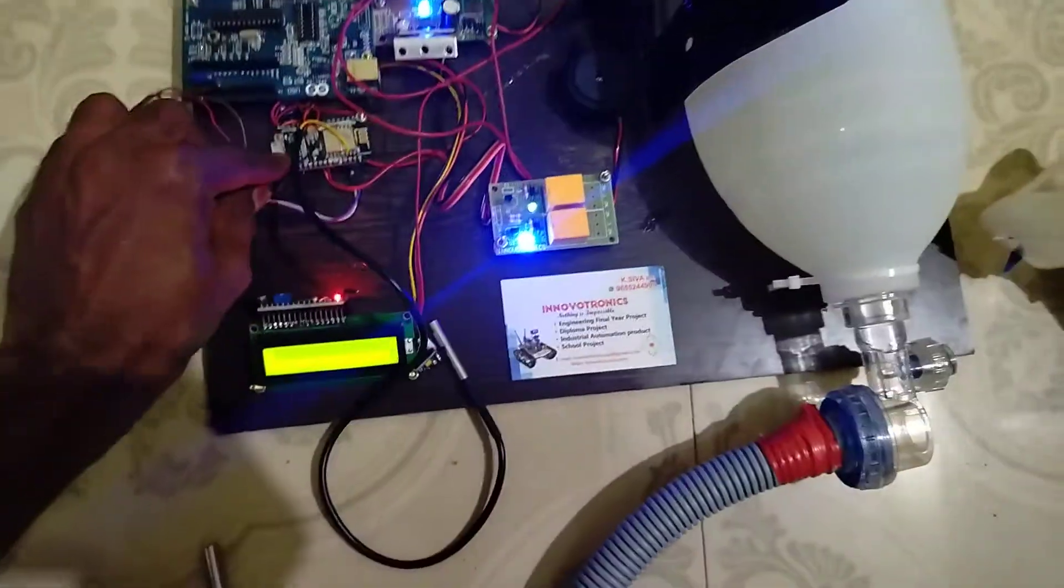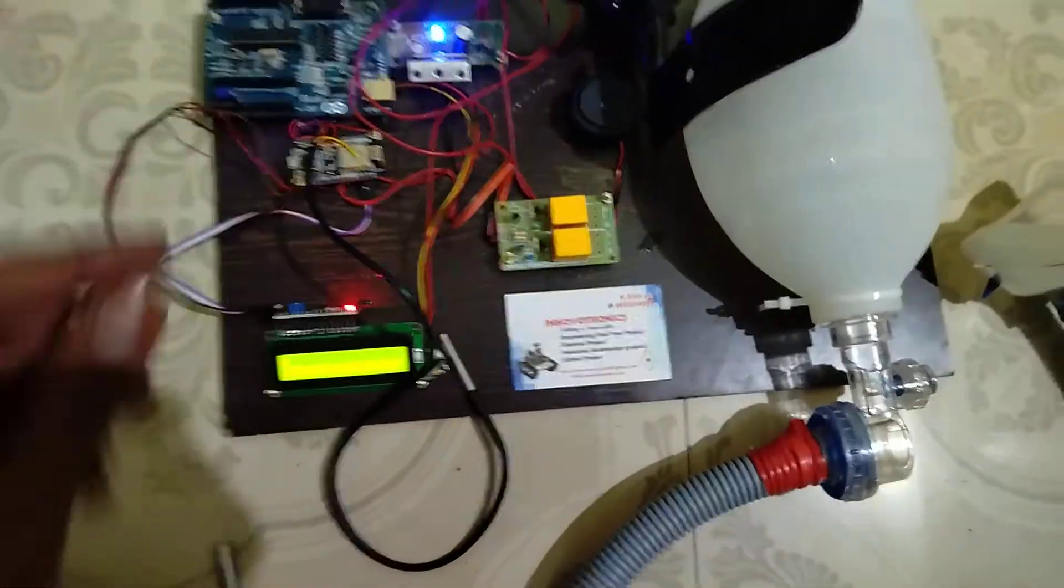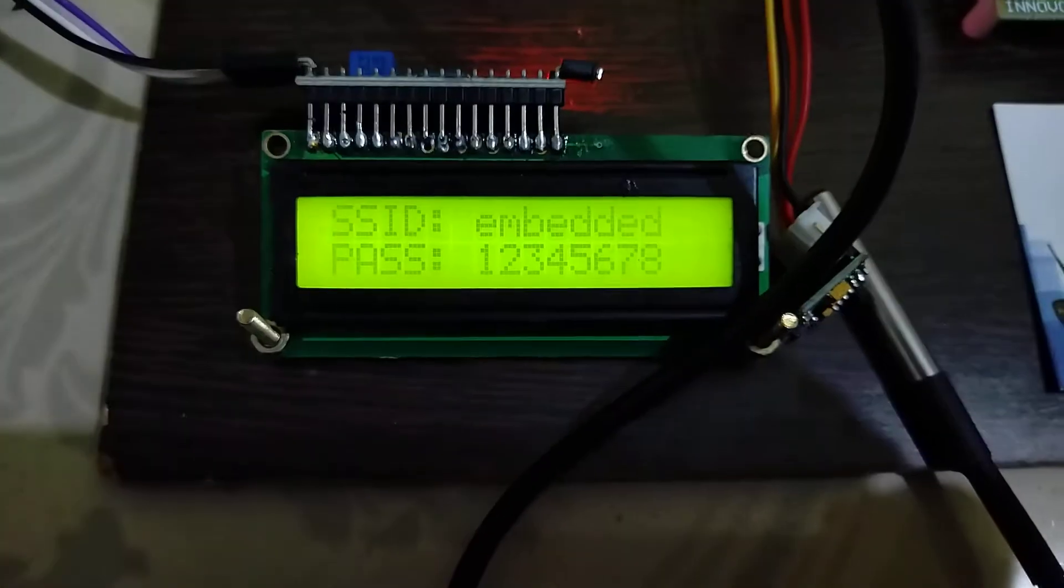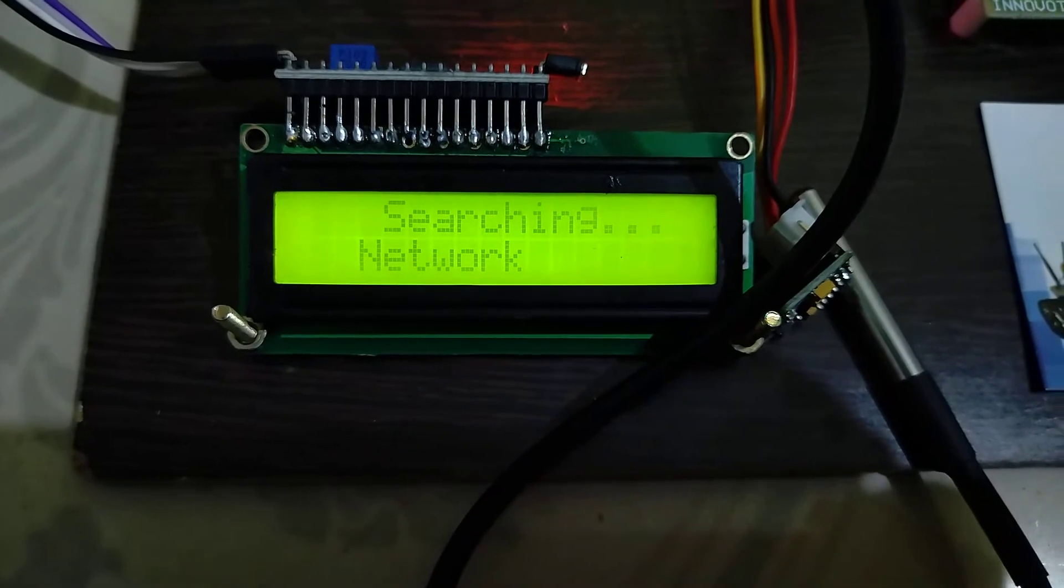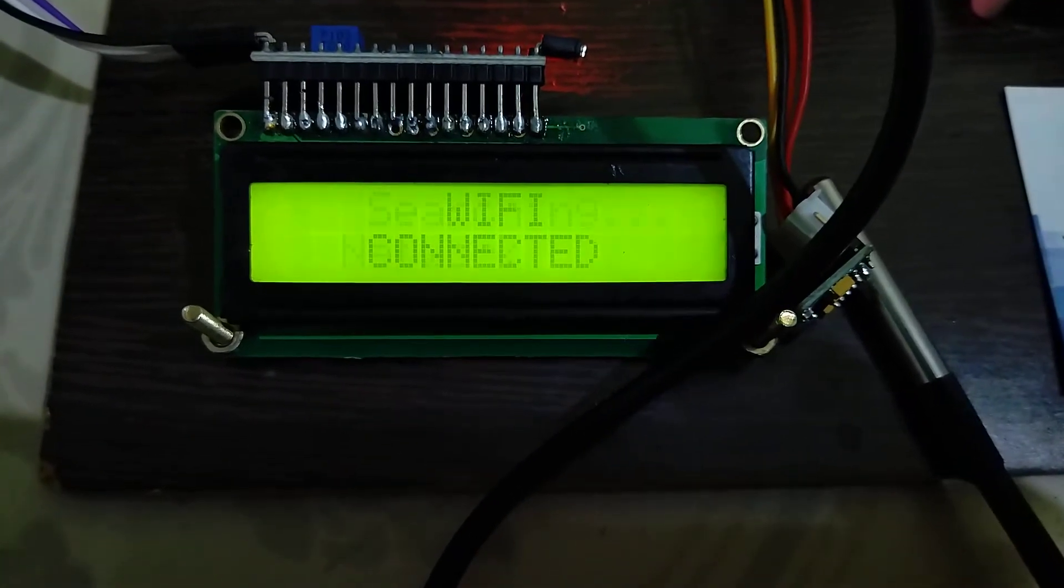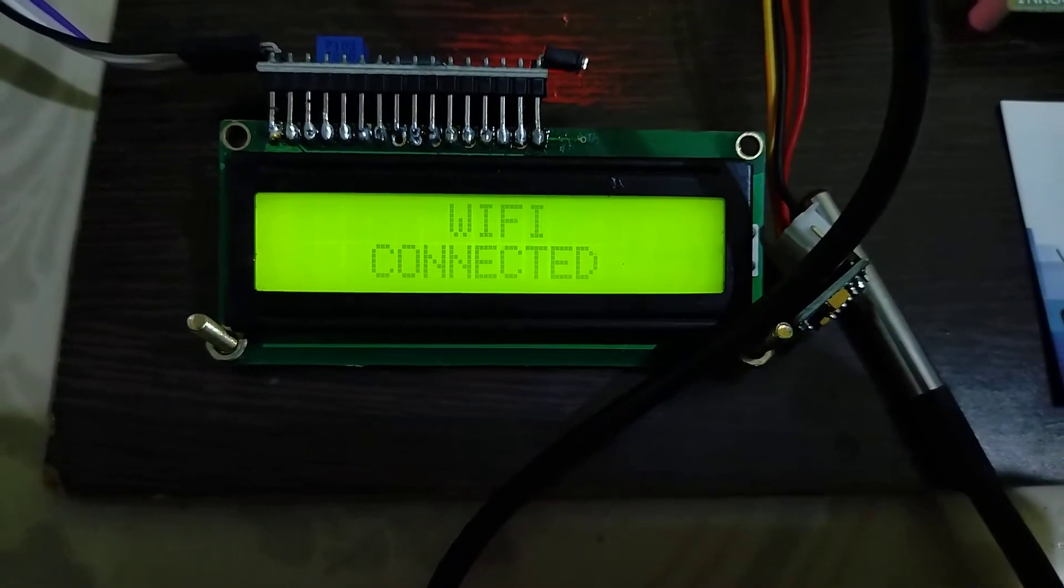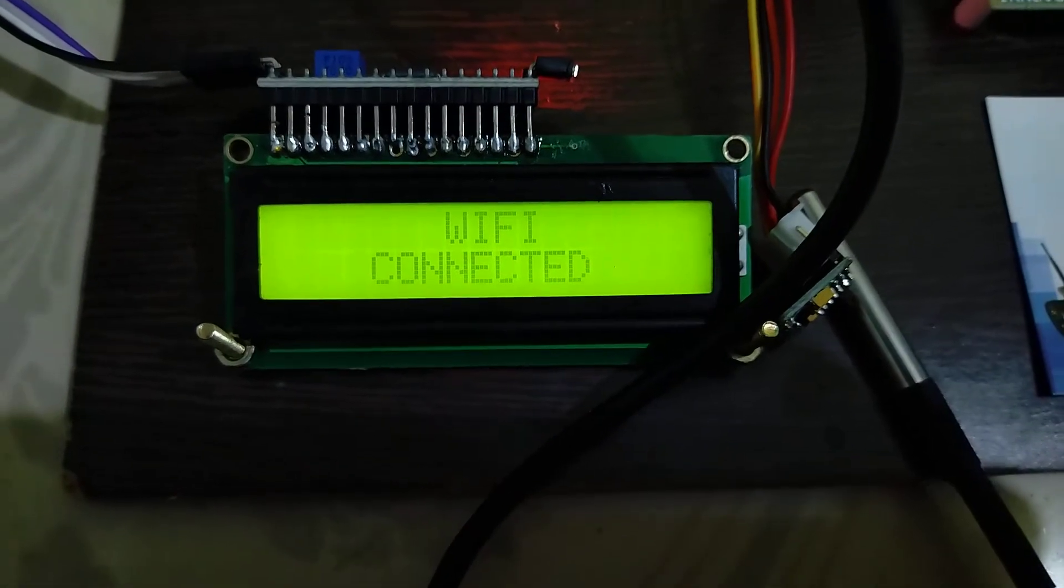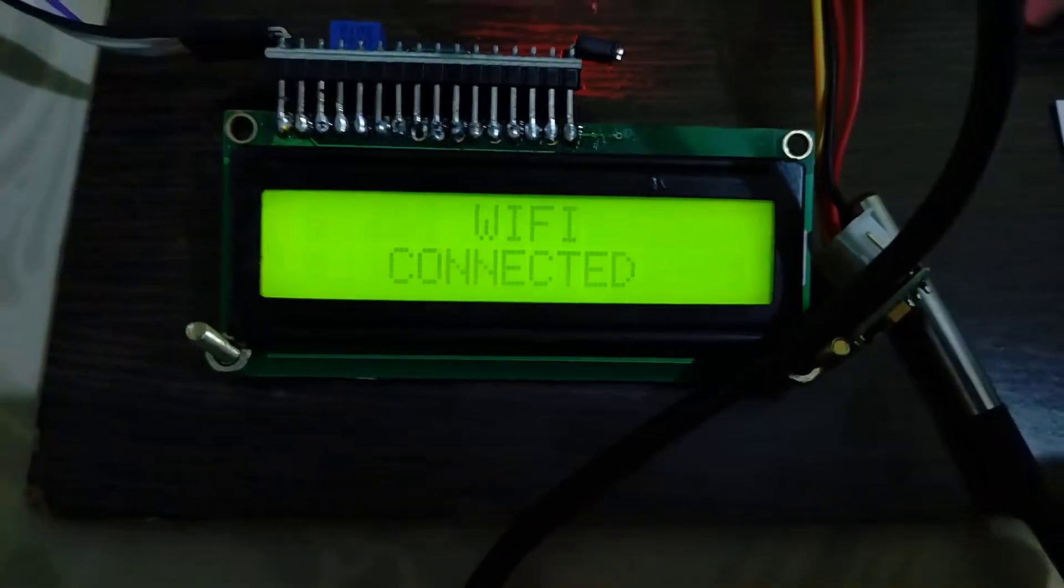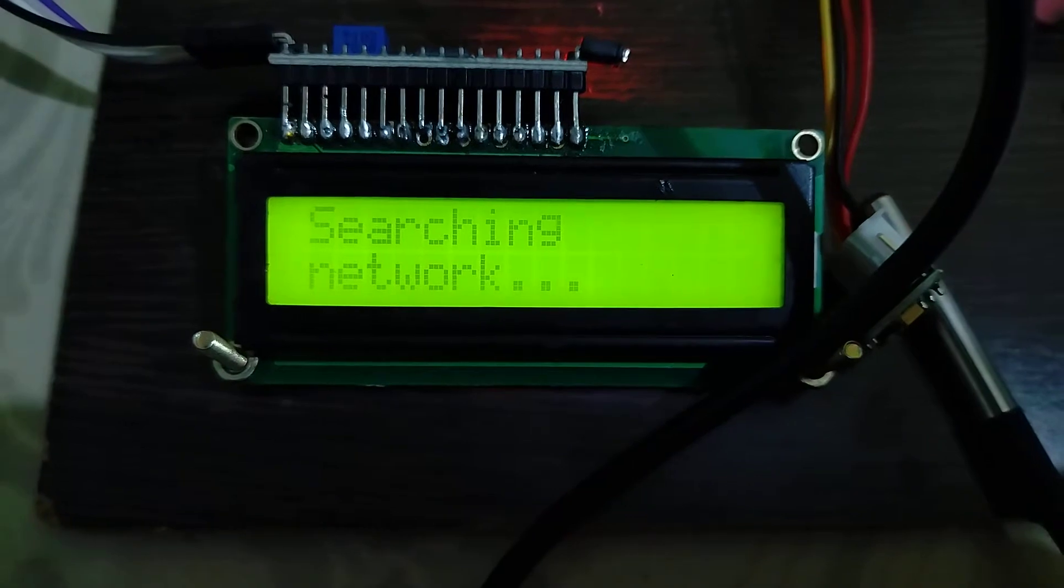Now power is turned on. You can see the display. When we turn on the display, it will automatically search for the Wi-Fi network. If the Wi-Fi network is available, it will automatically connect, which means we can monitor all the data through IoT.